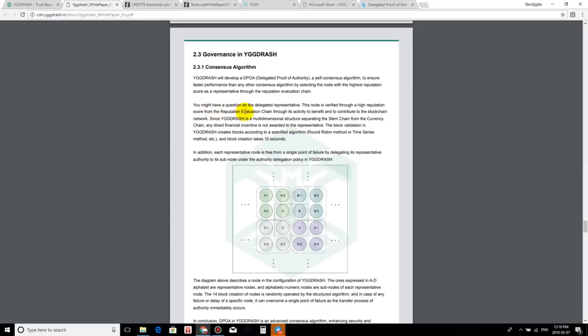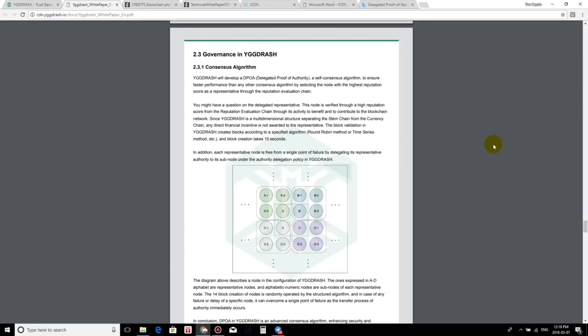You might have a question on the delegated representative. The node is verified through a high reputation score from the reputation evaluation chain through its activity to benefit and contribute to the blockchain network. Since Igdash is a multi-dimensional structure separating the stem chain from the currency chain, any direct financial incentive is not awarded to the representative. The block validation in Igdash creates blocks according to a specific algorithm, round robin method or time series method, and block creation takes 10 seconds. In addition, each representative node is free from a single point of failure by delegating representative authority to its subnode under the authority delegation policy in Igdash.